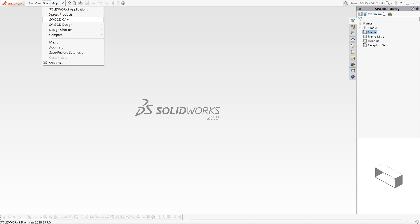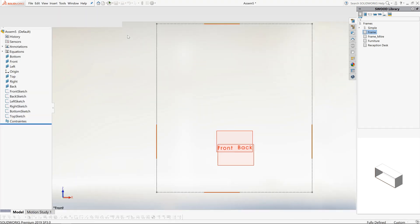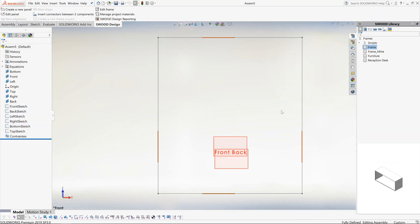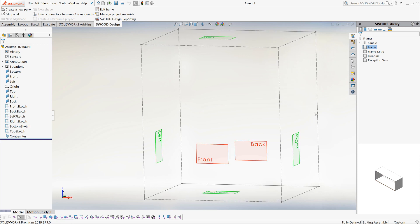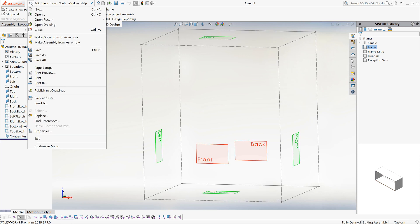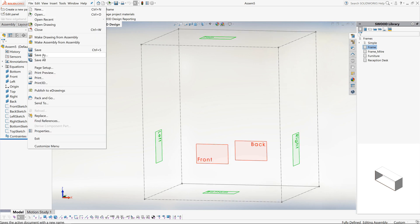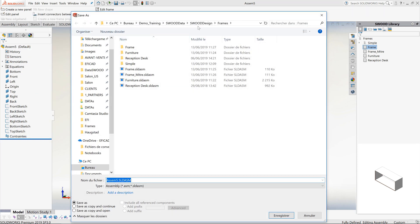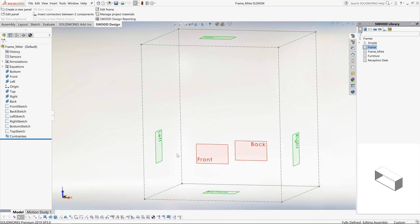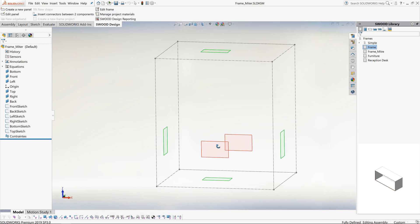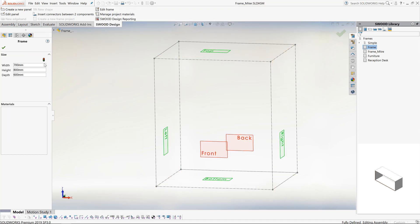We begin by creating a new SWOOD Frame. Let's save it to our Frames Library as Frame Mitre. The Edit Frame command allows us to modify the width, height and depth dimensions of the frame.